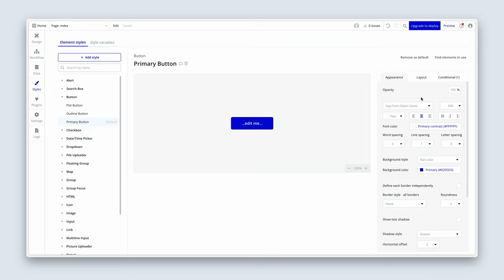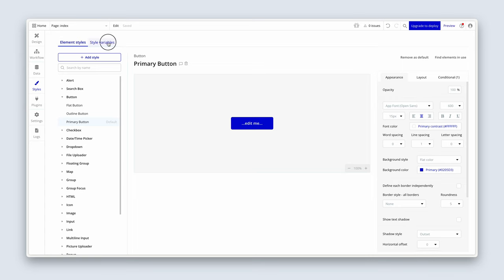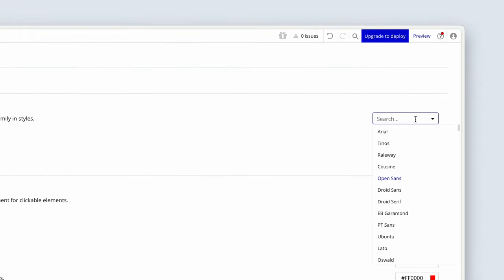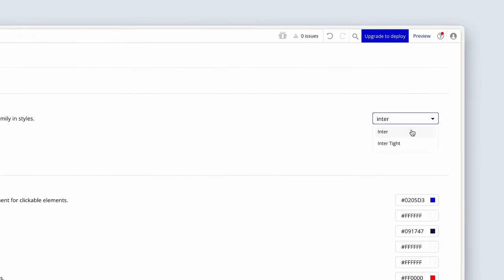The text is set to Open Sans. If it's not set to Inter, head across to the style variables and on the dropdown, choose Inter. Inter is a lovely font used by many tech companies — super clean — and we're using it throughout this course. This is the default area where whenever there is a style, Bubble will attach Inter as a font if that style has a font.